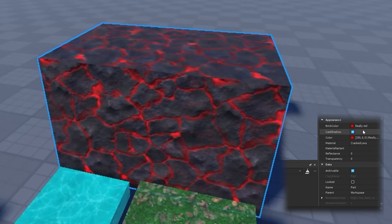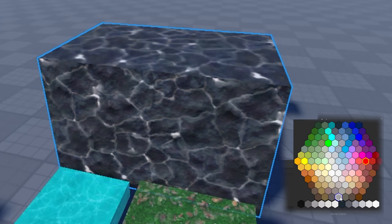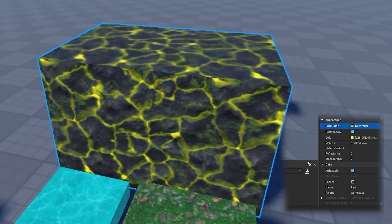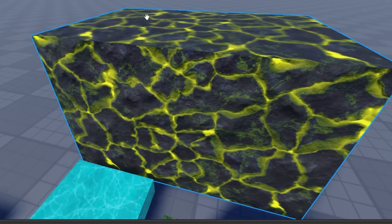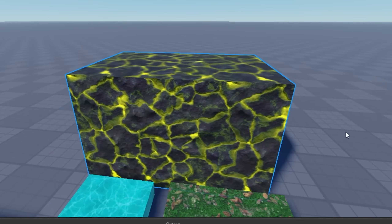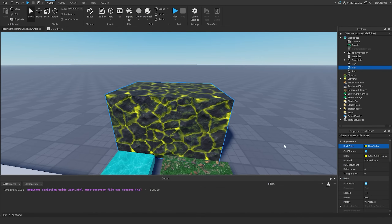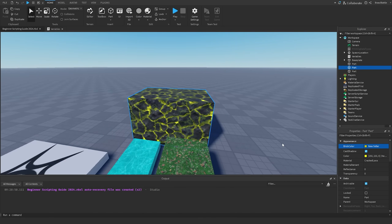For example, if we change the brick color — so if I select this and pick a random color from this color wheel, let's say yellow — then it's going to reflect those changes onto the game, and it's also going to change the value of this property inside of the properties window.